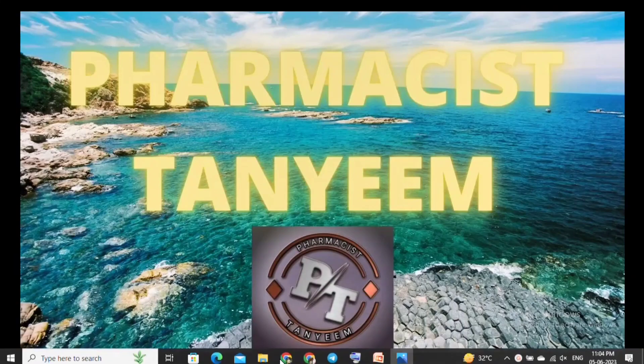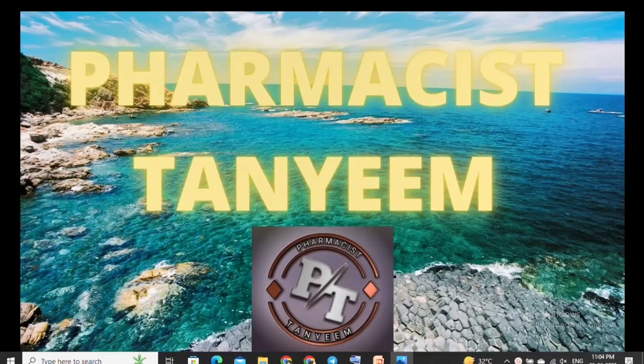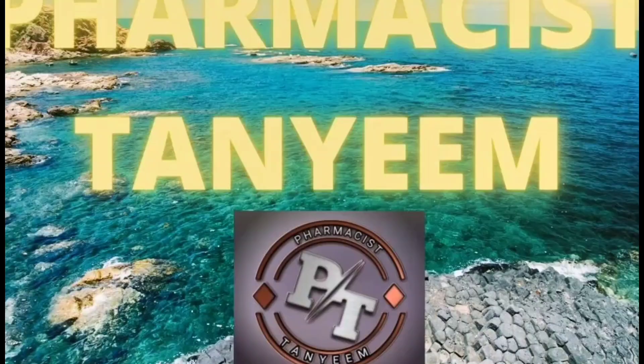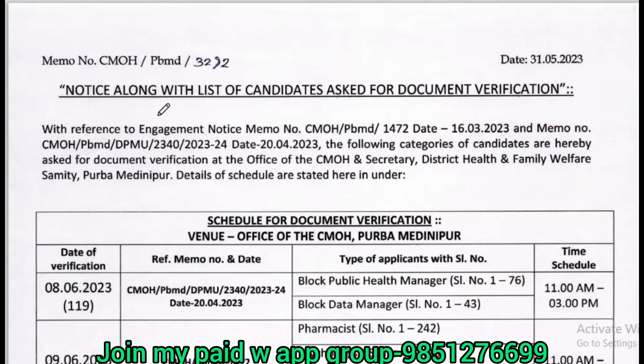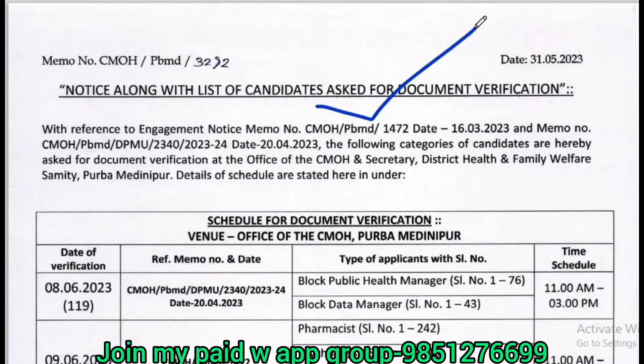I am going to get into the official notification. This is the official notification — a notice along with the list of candidates asked for the document verification.